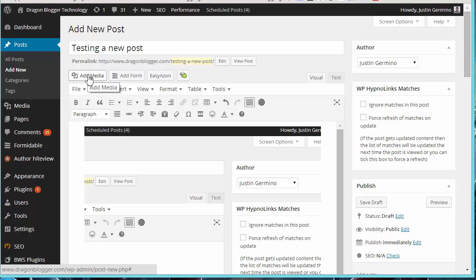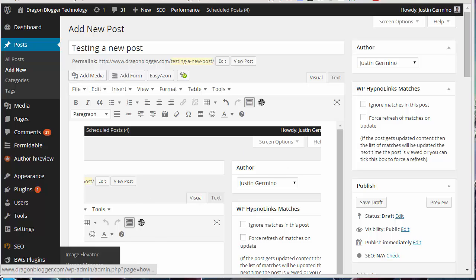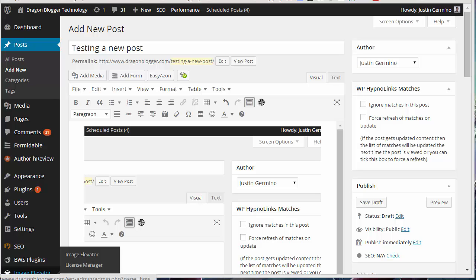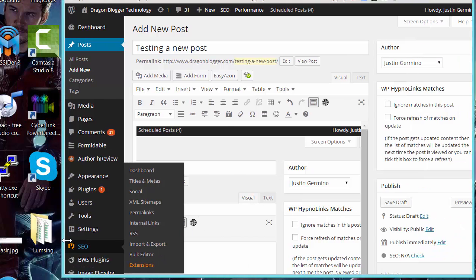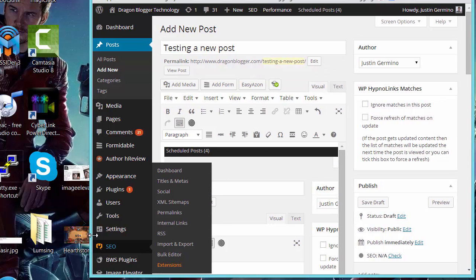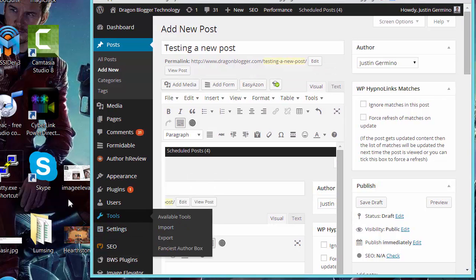This saves you from having to click on the add media button. You never need to click add media anymore whenever you want to add an image to your WordPress so it saves you time because if you click add media, click upload, it really does save you a lot of time and it's well worth it.